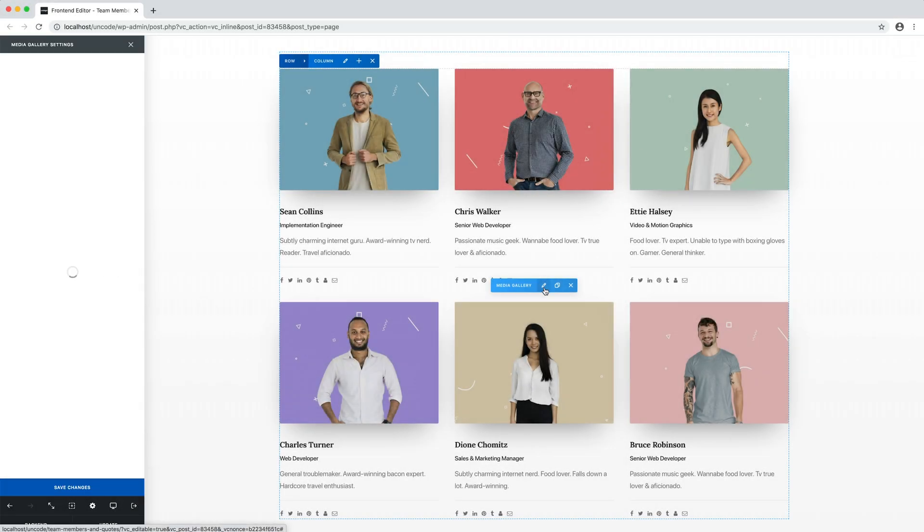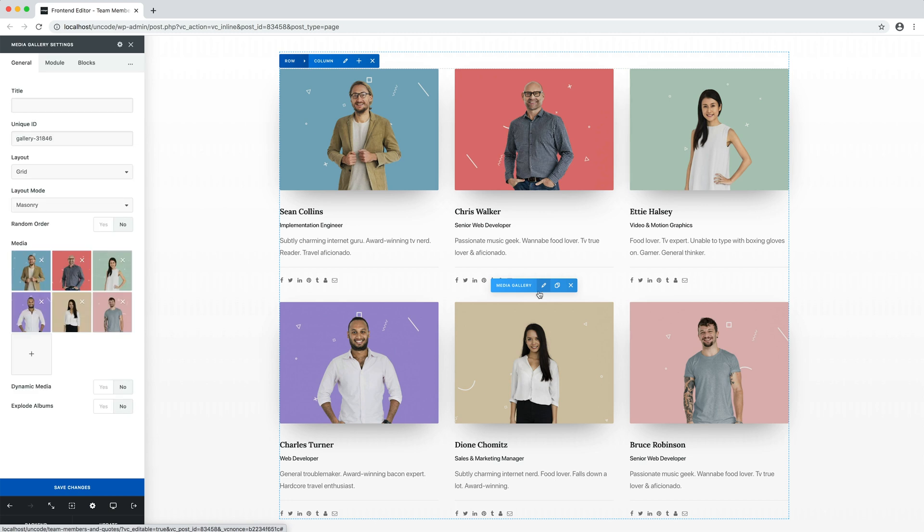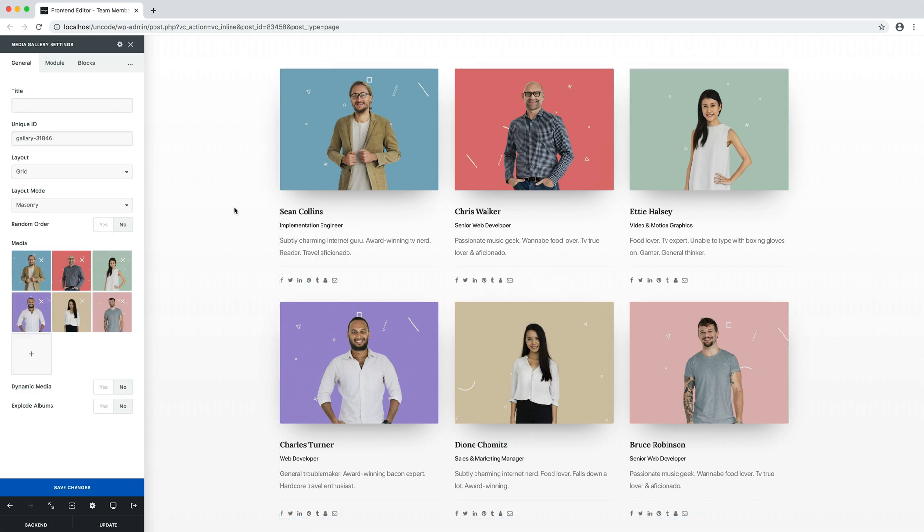Creating team members in Uncode is easy, since basically it's a gallery of images. Each team member is in fact defined by an image, a title, which in this case is the name, the caption, which is generally used for the job position, and the description, where you can use free text.